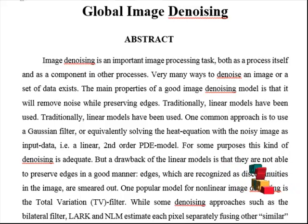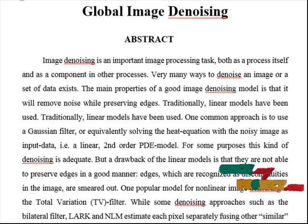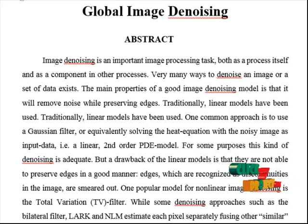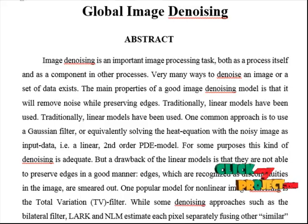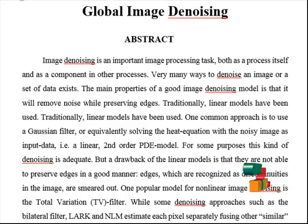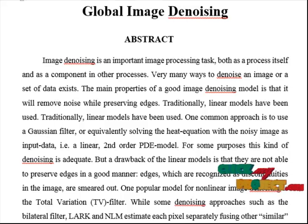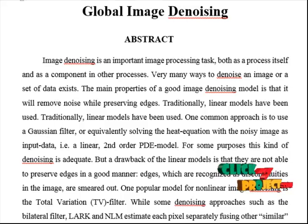Then the Sinkhorn method is applied to estimate the eigen decomposition of the symmetric doubly stochastic filter. To get orthogonal eigenvectors, the Sinkhorn result is transferred to an orthogonalization procedure. This global sample-based filter approximation is employed on a small fraction of the total number of pixels.